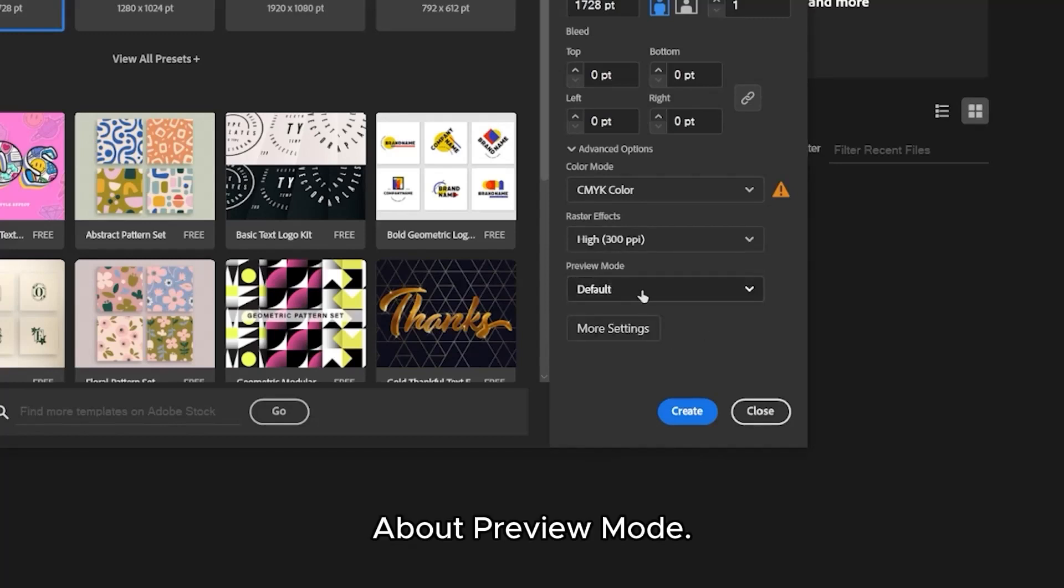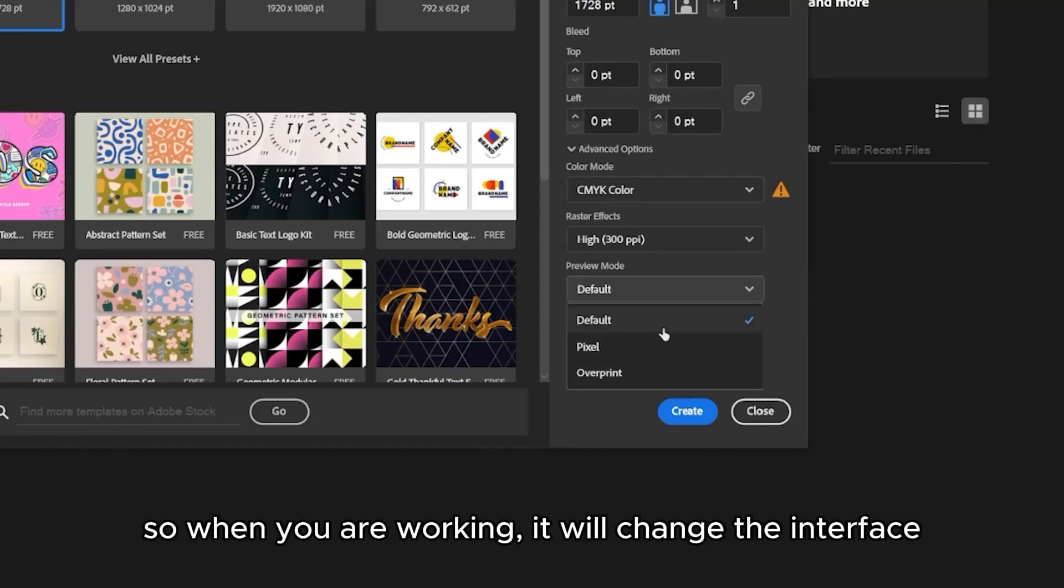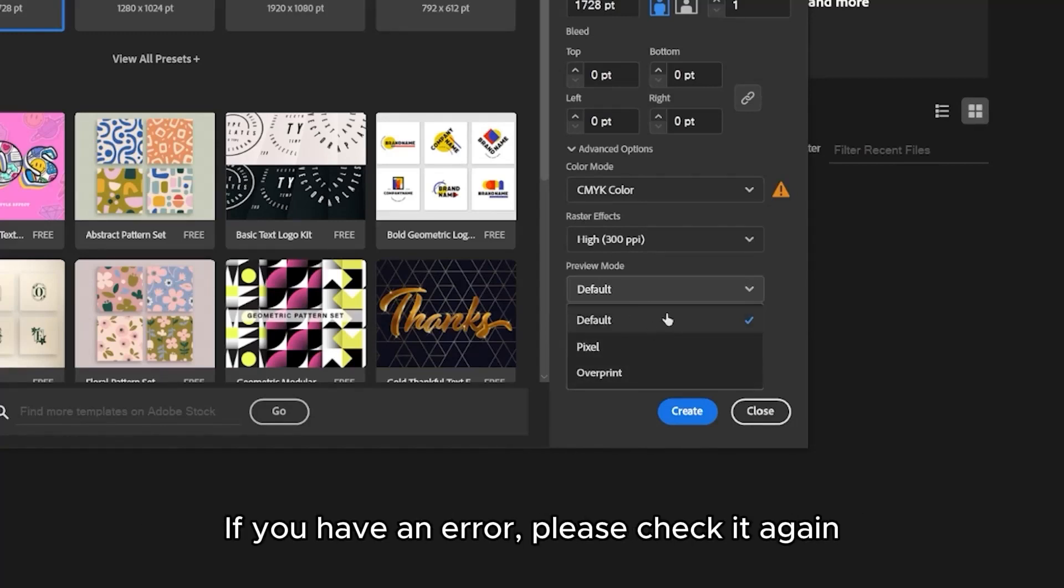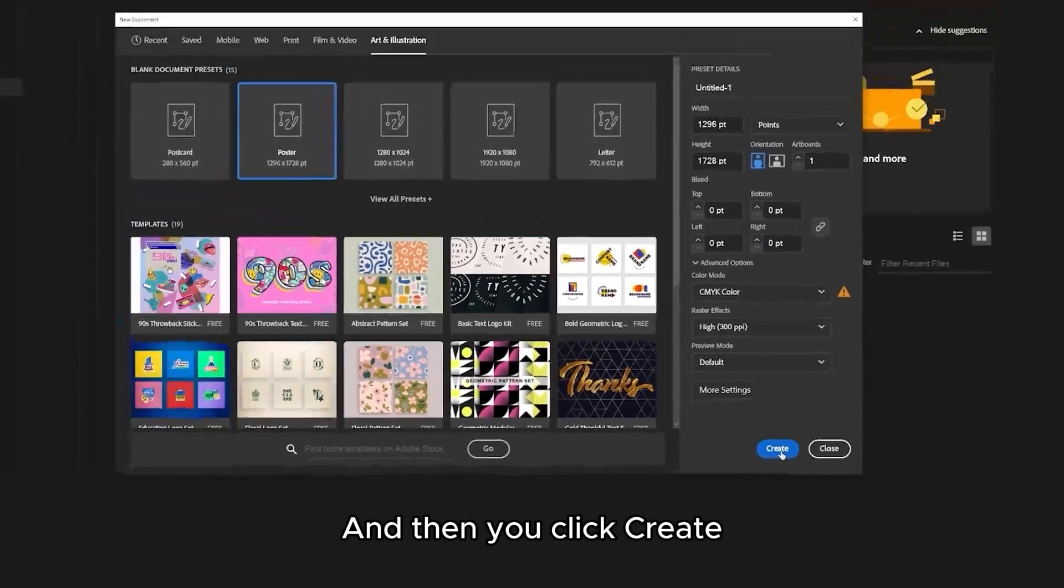About preview mode, many times you choose the wrong preview mode, so when you are working it will change the interface. If you have an error, please check it again. Remember to select default. And then you click create.